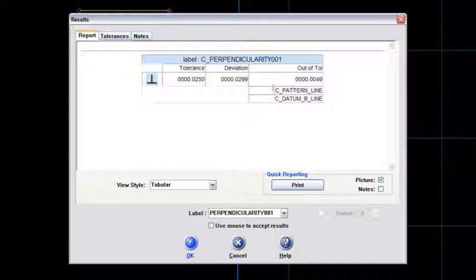And it's the C or the constructed pattern line, and it's testing it up against the B datum line.